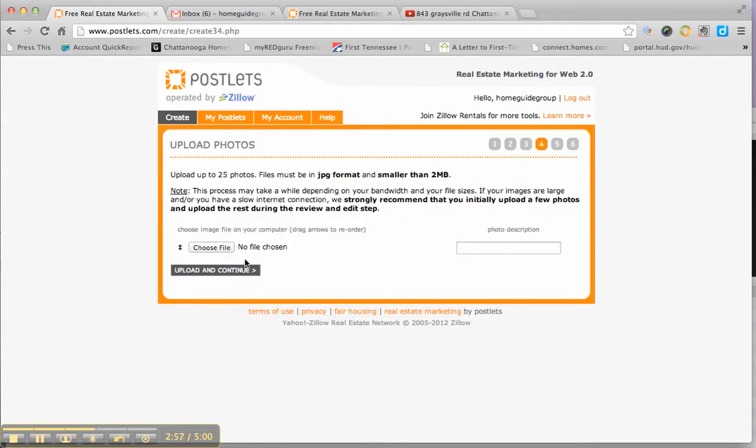Here you would upload photos that you saved on your computer. Up to 25 photos. So you can really put a lot of photos on here and tell a good story. Highlight your features that you want to show that would draw people out.